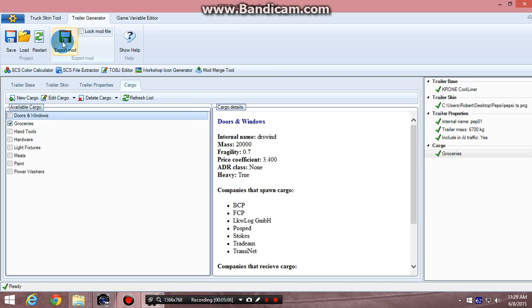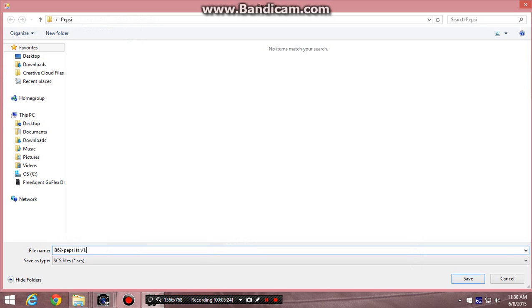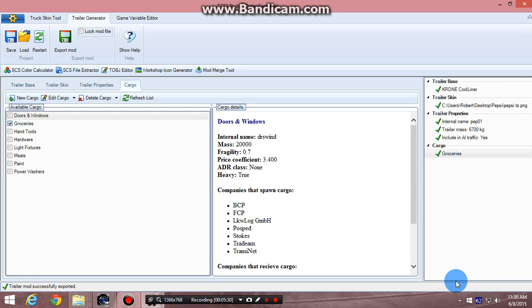Click on export mod, or mode, excuse me, export mode. Give it a file name. I normally say b62, which is my initials, Pepsi, ts for trailer skin, version 1.18, which is the game version currently. Click save, and then what you want to do is take that file folder and install it into your mod folder.